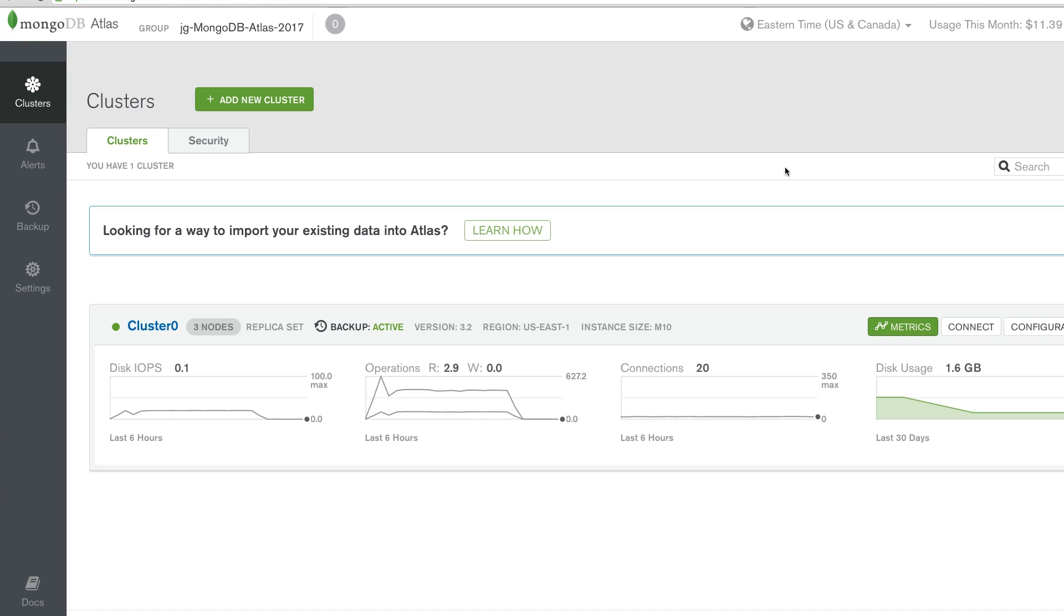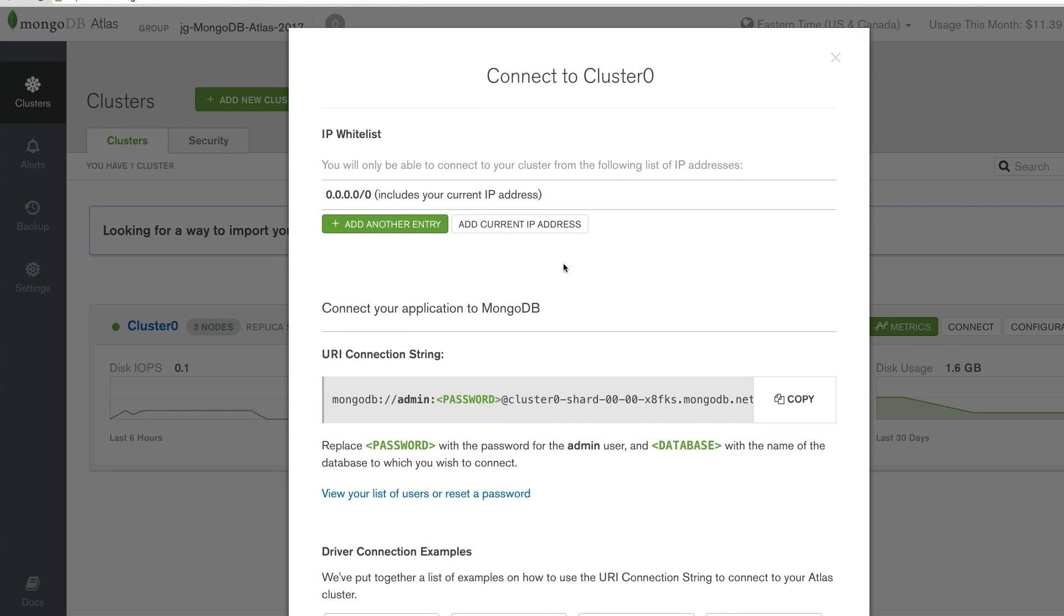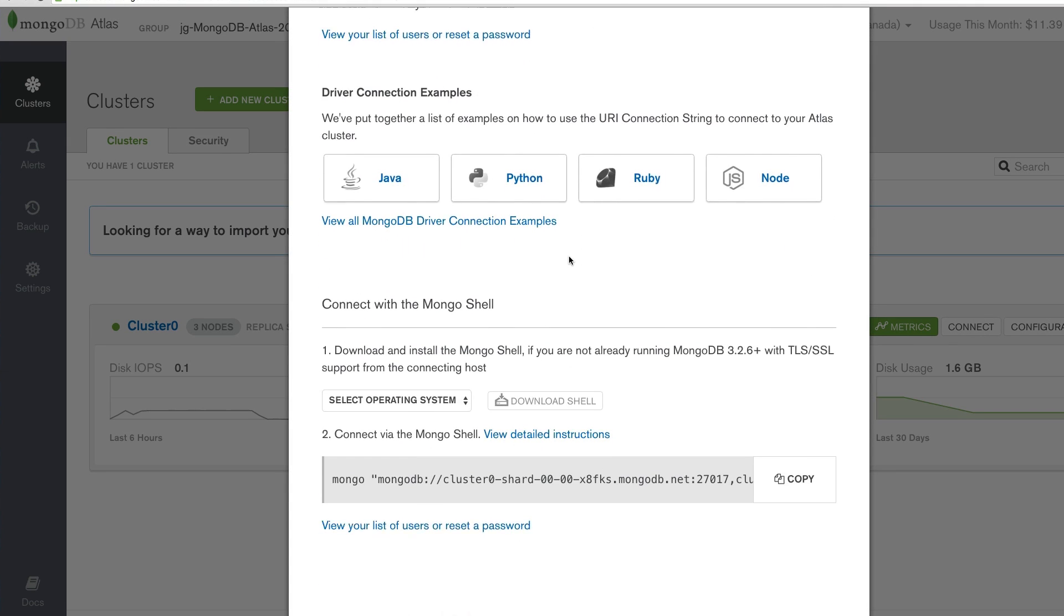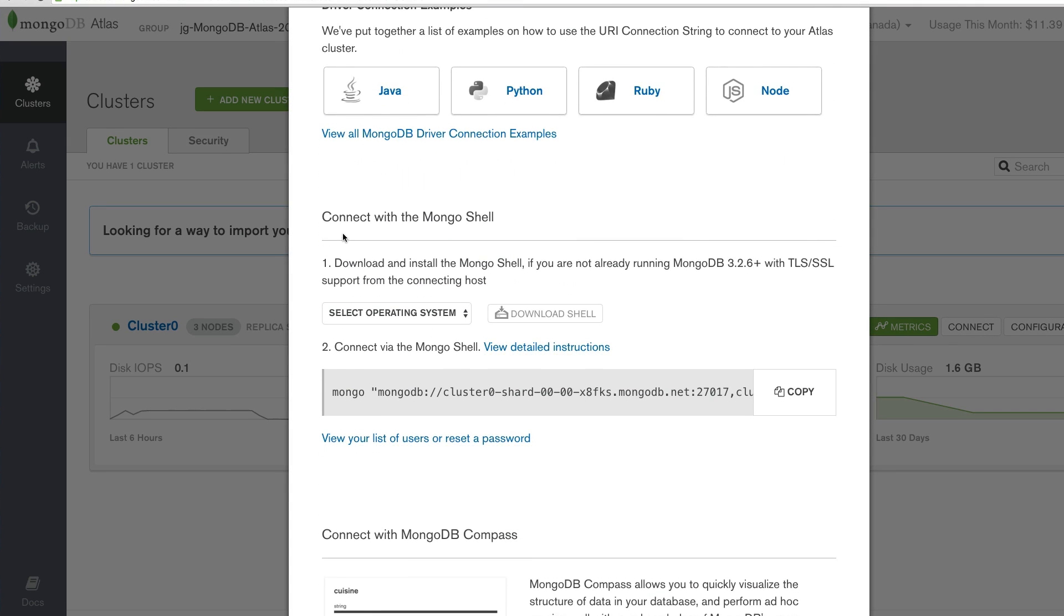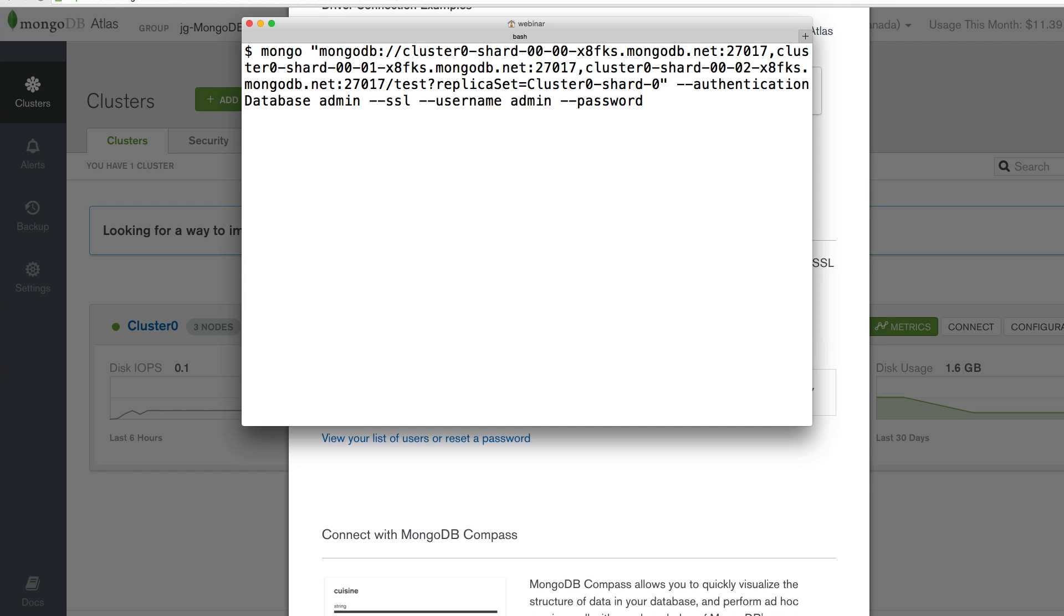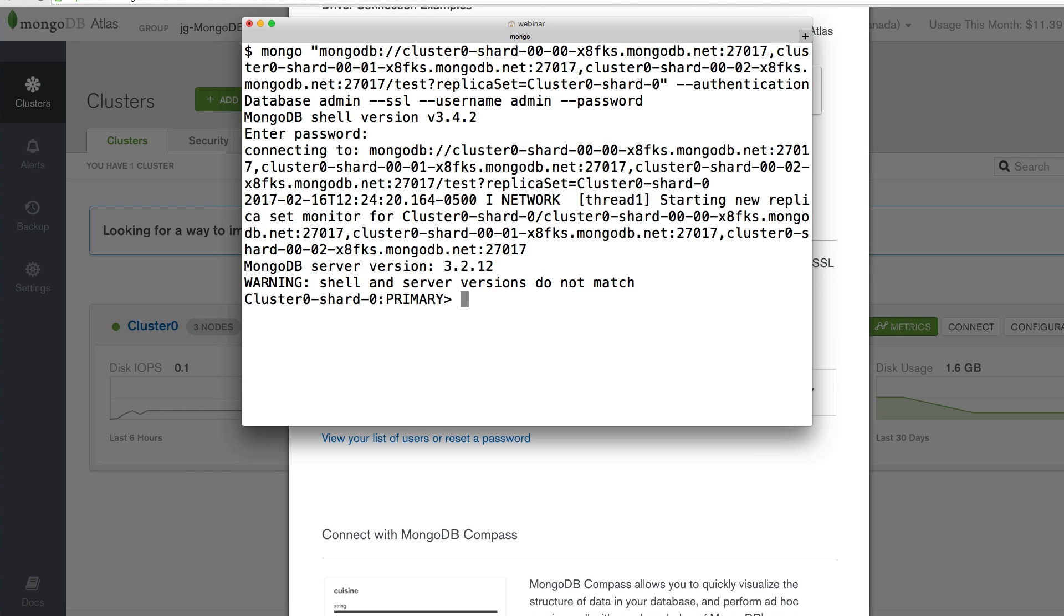To connect via the MongoDB shell, once you've determined how to use your MongoDB connection string, just click Connect. Scroll all the way to the bottom, go to the Connect with the MongoDB shell area, copy it, go to your terminal, paste it, hit Return, go ahead and type in your password, and you're ready to go.